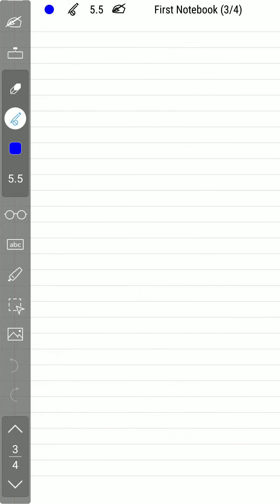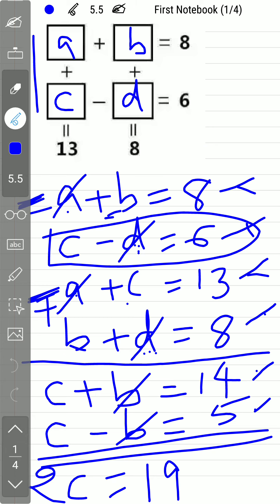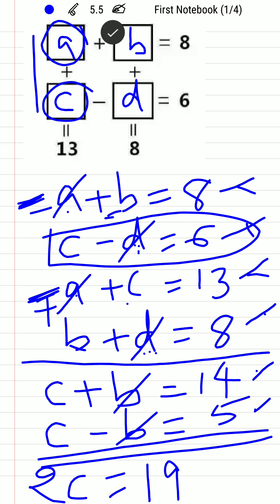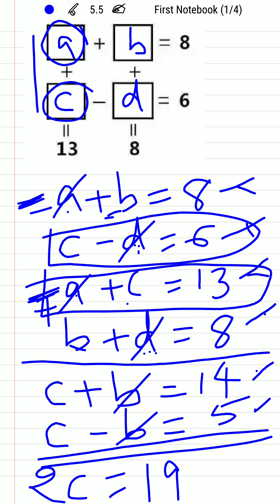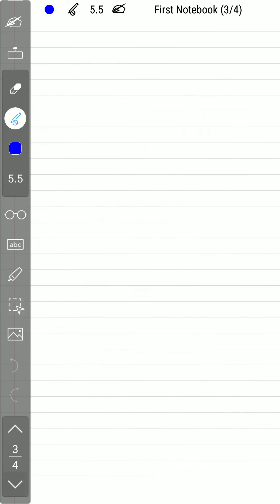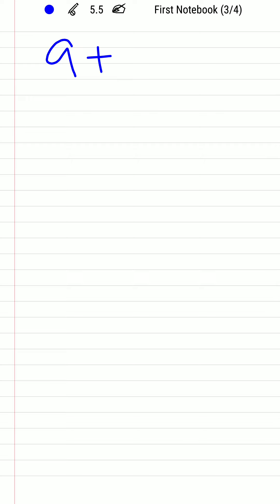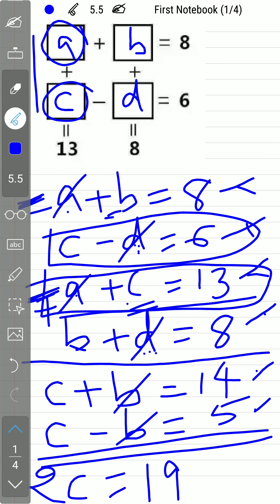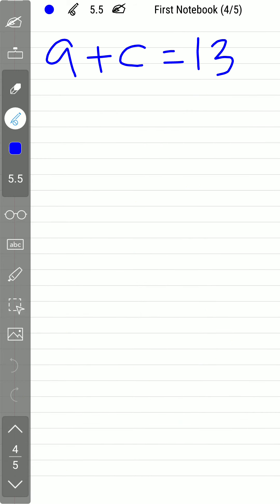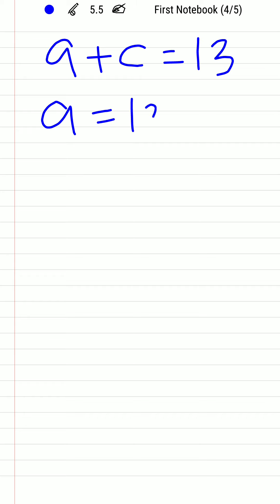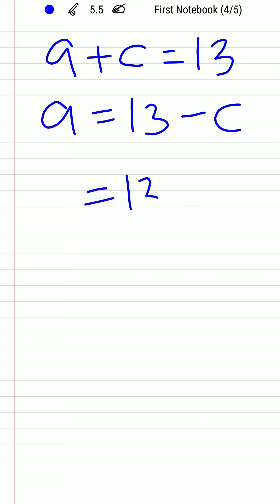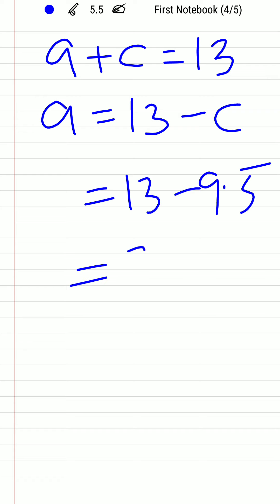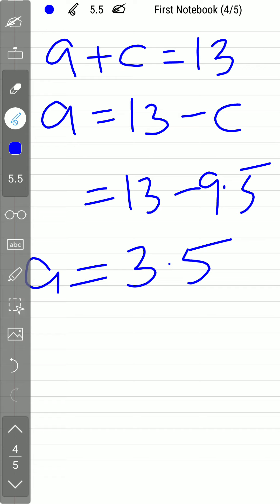We now know c = 9.5 and d = 3.5. Using equation 3: a + c = 13, and substituting c = 9.5, we get a = 13 − 9.5 = 3.5. So a equals 3.5.